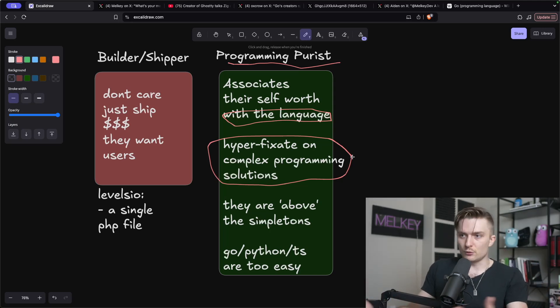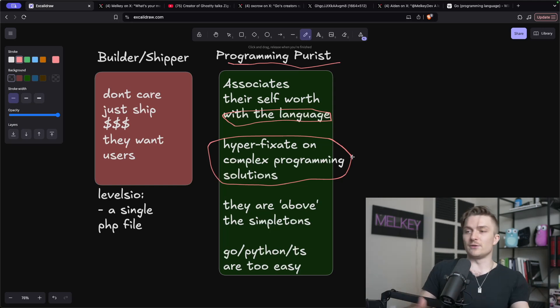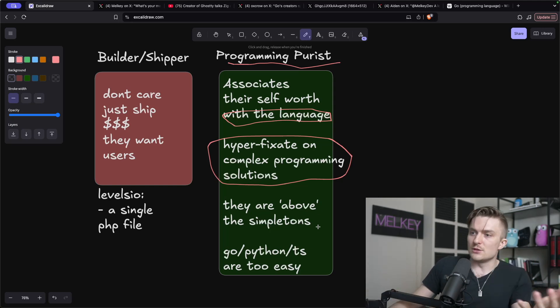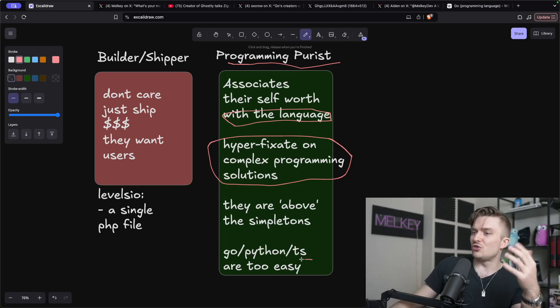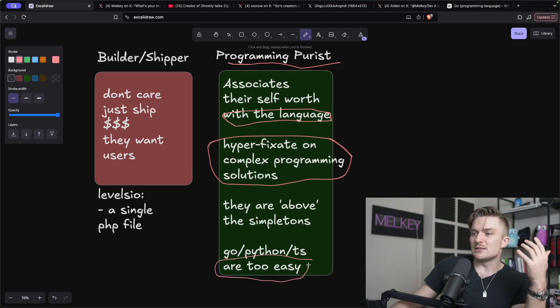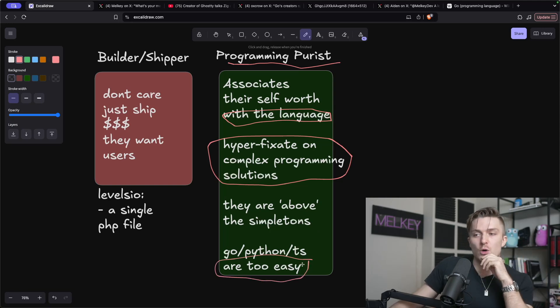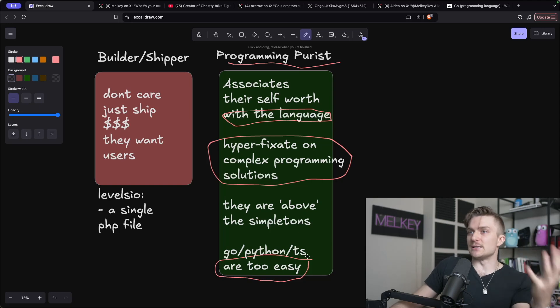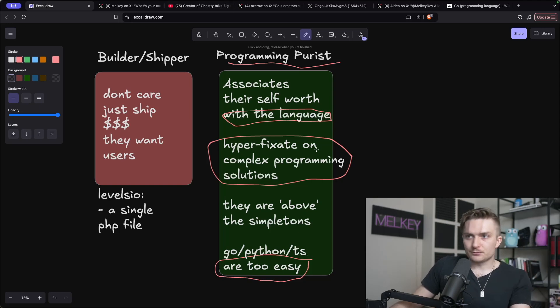They hyperfixate on complex programming solutions, where they think the more complex a solution is, the more sexy, unique a solution is, the more they separate themselves from the rest of the herd. And they are above the simpletons who like to use Python, who like to use Go, who like to use different languages. And to them, using those languages is just too easy. It's not real programming. It's not truly what computer science is about.